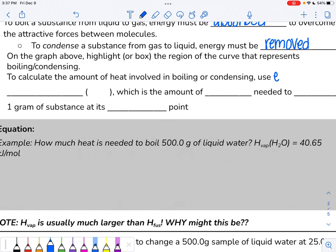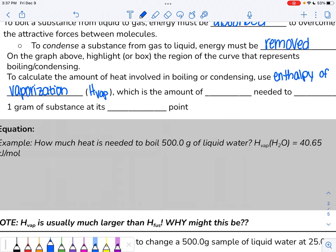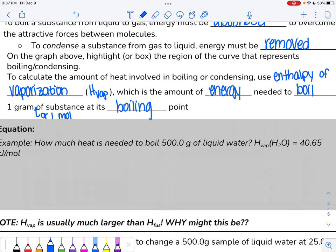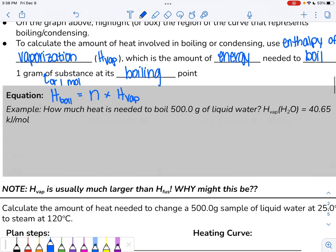To calculate the amount of heat involved in boiling or condensing, we're disrupting intermolecular forces, so we think about enthalpy — specifically the enthalpy of vaporization, noted as H sub vap. Enthalpy of vaporization is the amount of energy needed to boil one gram or one mole of a substance at its boiling point. The equation for enthalpy of boiling is: the amount in moles times the enthalpy of vaporization.